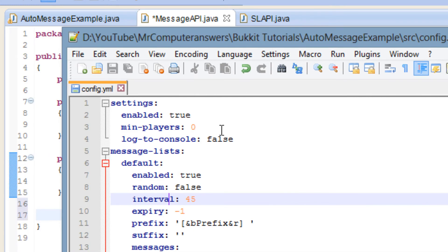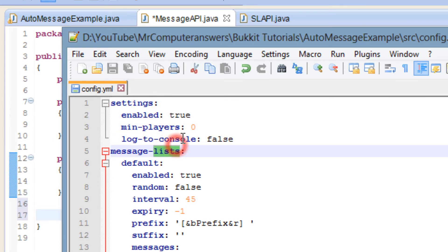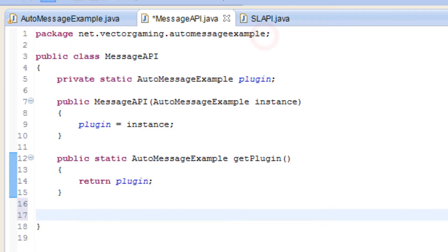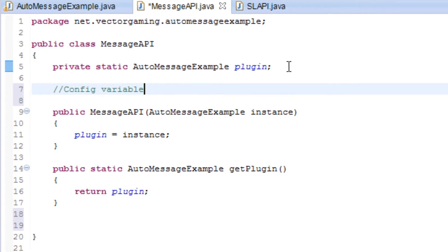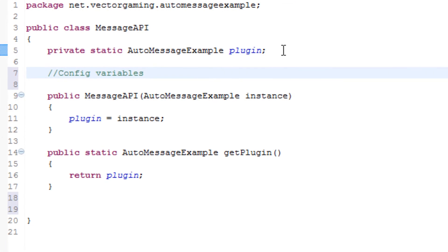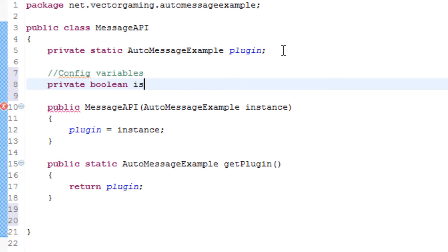Now if you look back at the config here, we're gonna be loading or having getter and setter methods for all of the settings. So that enabled, minimum players, and log to console variables. First of all, we will go ahead and make some config variables. We'll go ahead and make a comment here, so we know it's always good to comment your code. We'll make a private boolean, we'll just call it enabled, just like that.